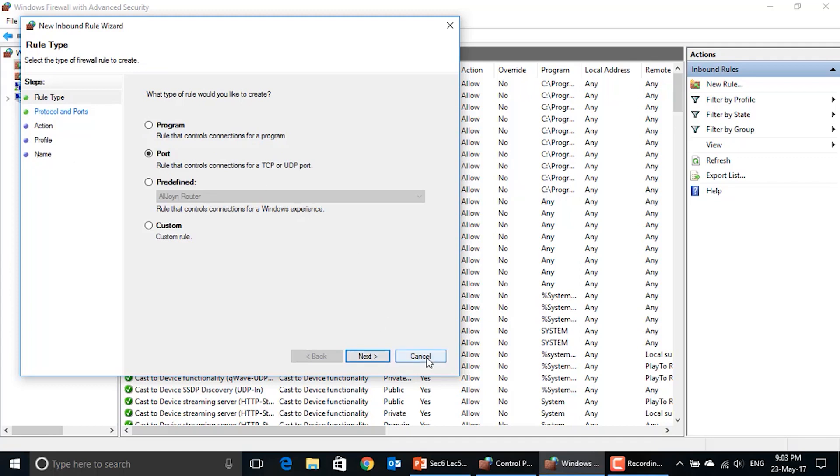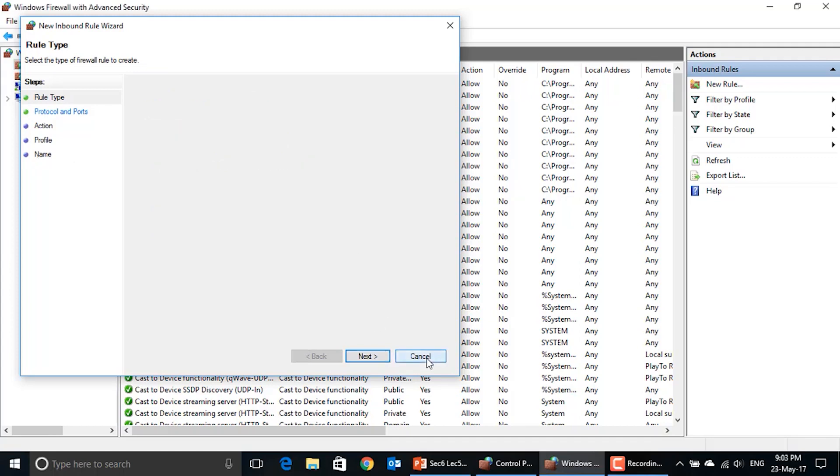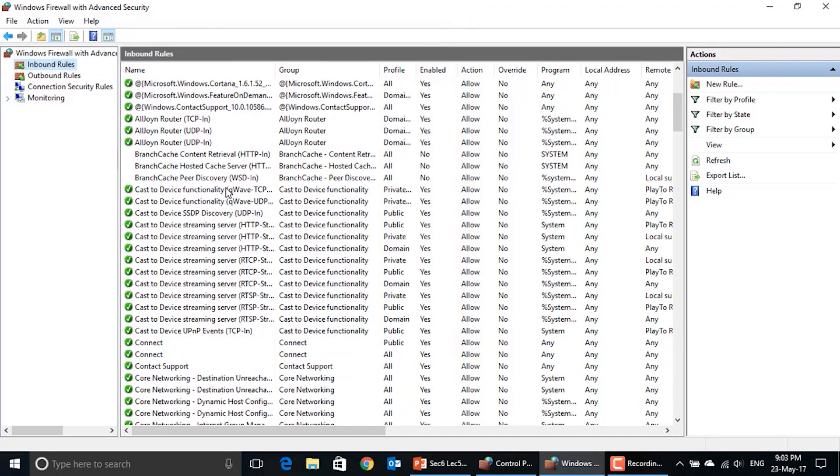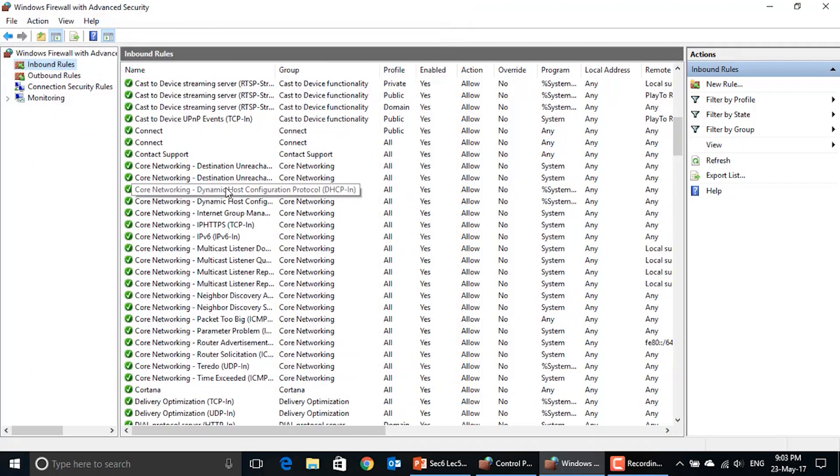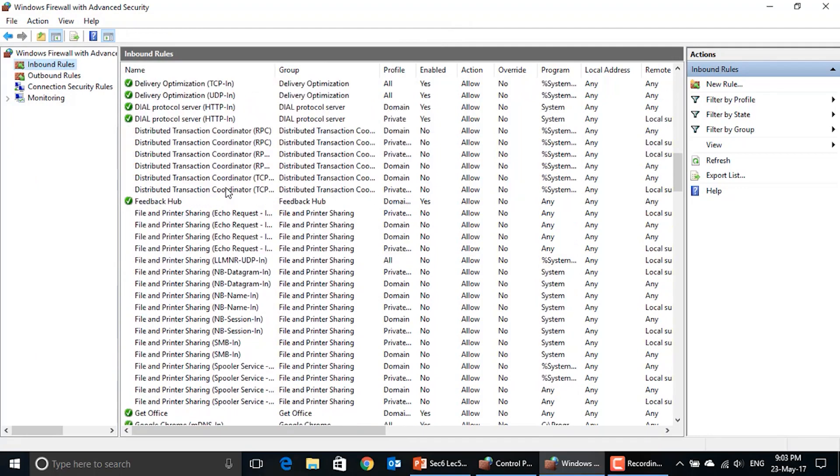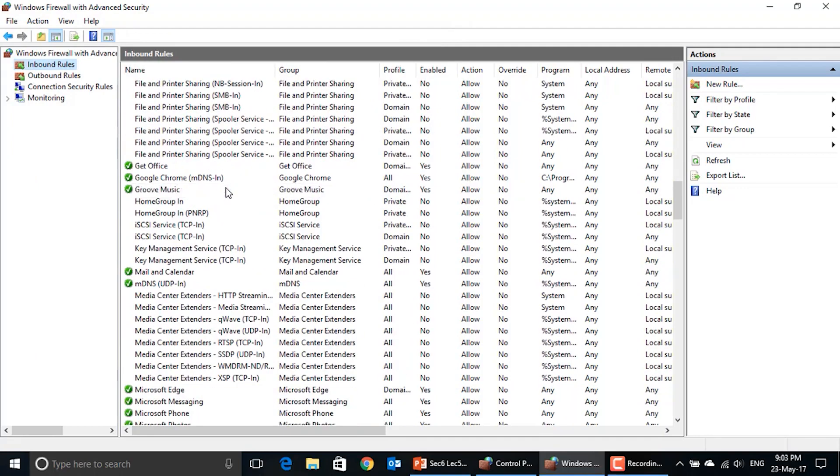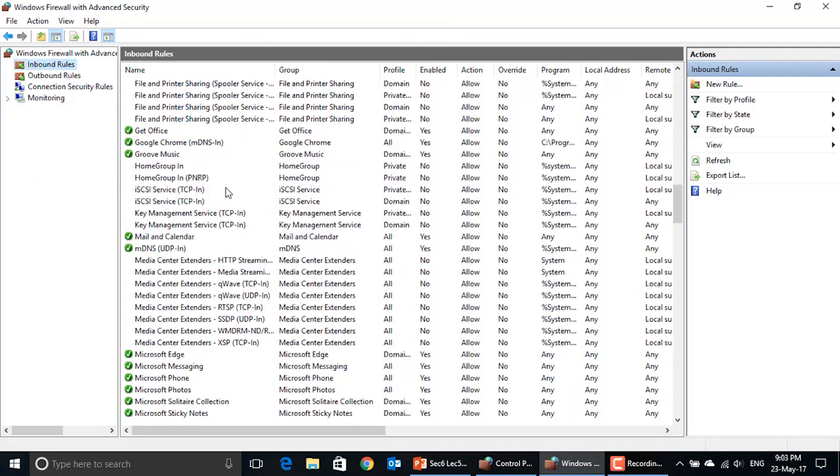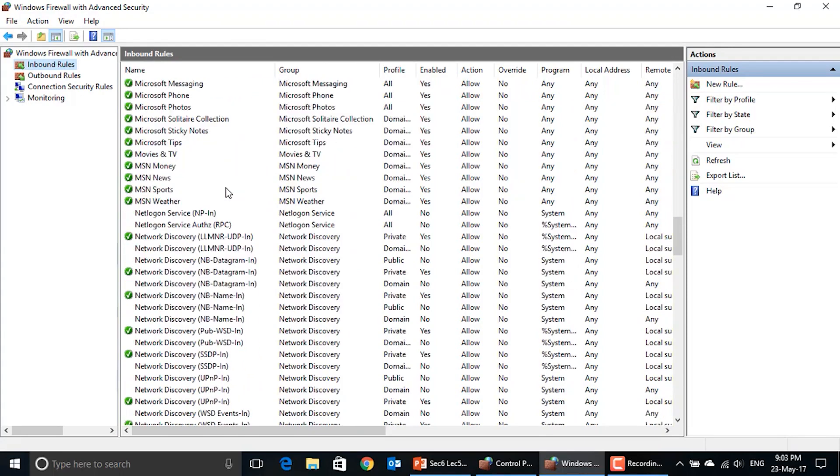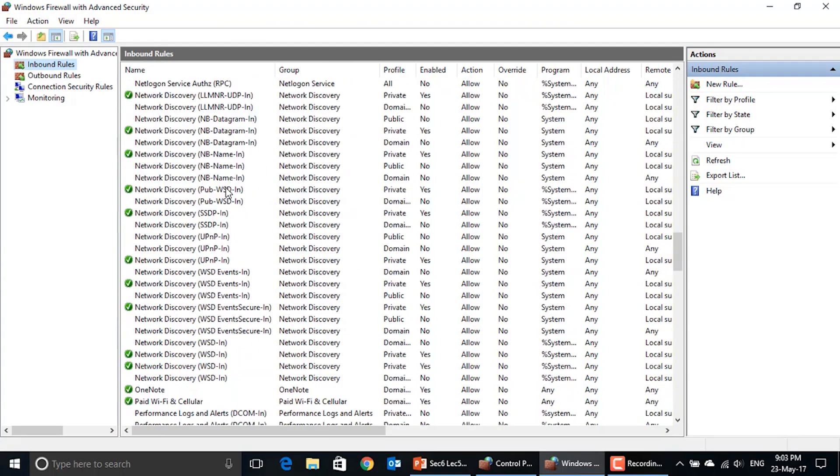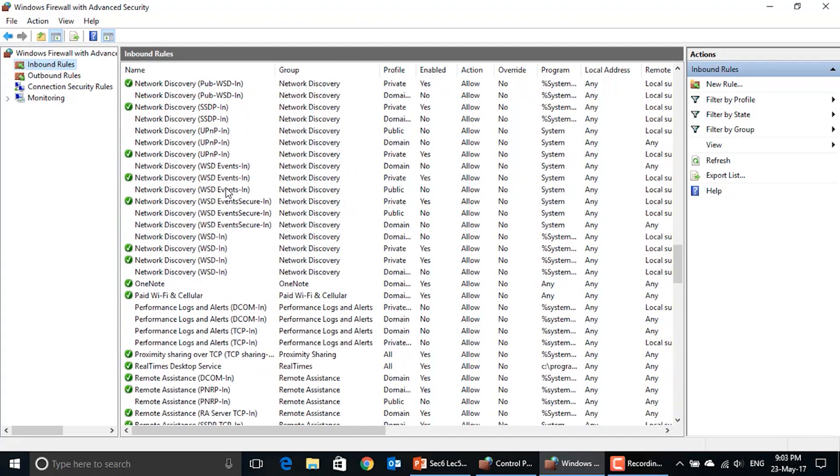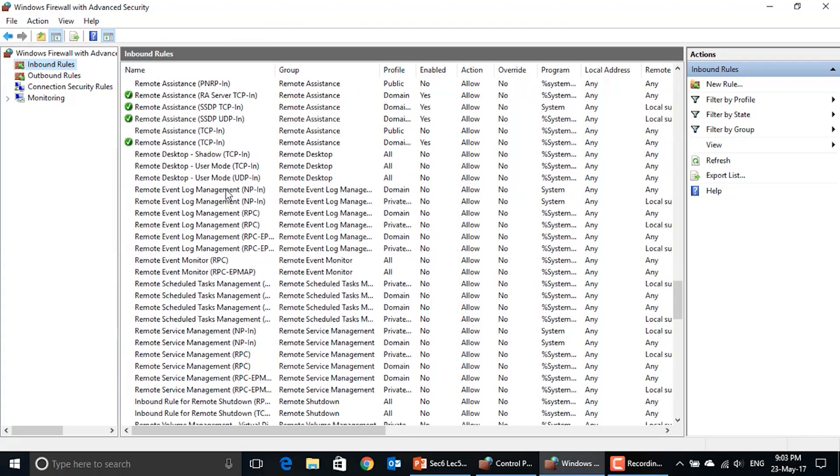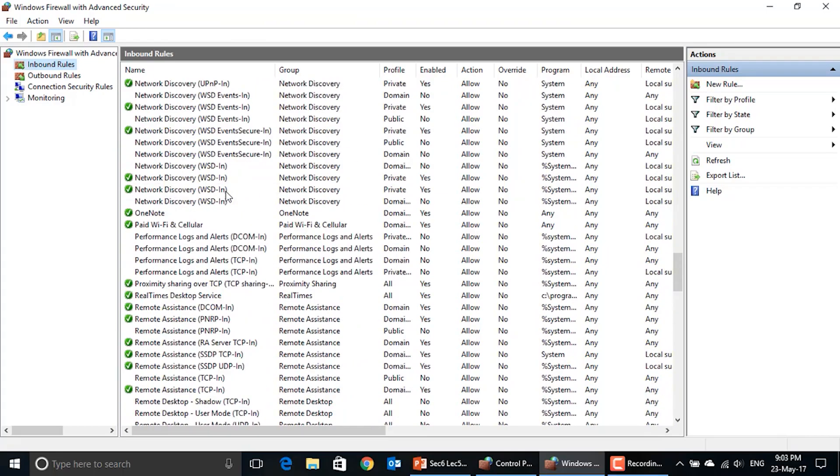These are the rules that the Windows firewall is using on my machine here. These are the rules that the Windows firewall is applying to control the traffic coming out from my machine and arriving to my machine.